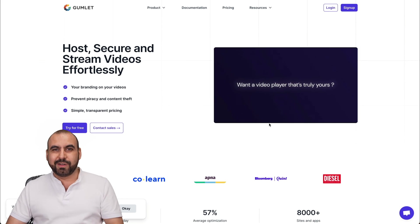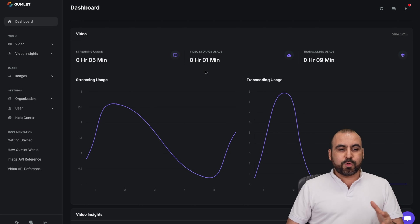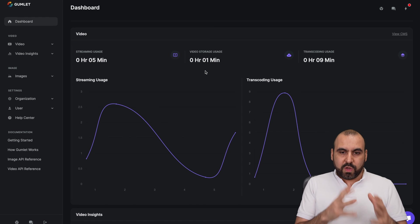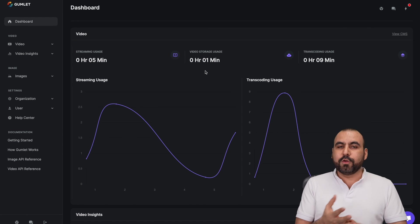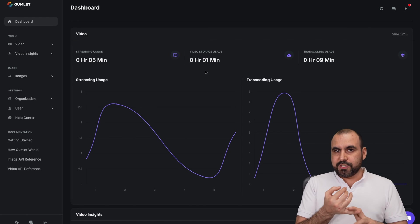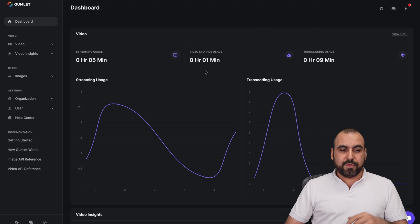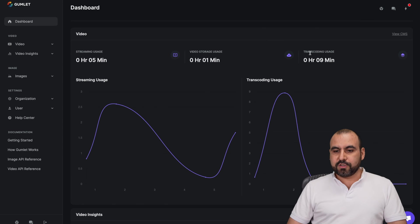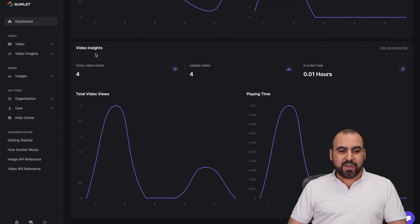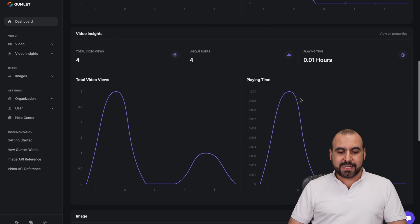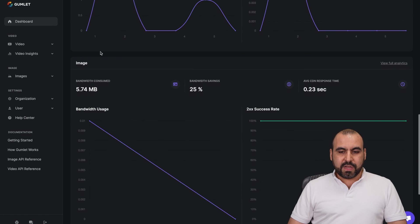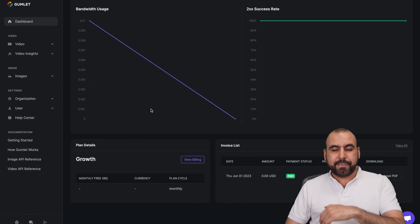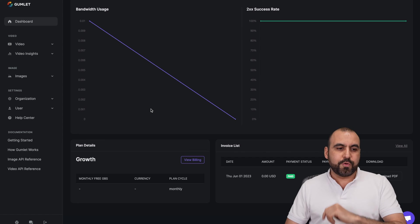So let's jump over to the dashboard. On my dashboard, I'm able to view everything that's going on with my video, including the stream usage, how many views and a lot of more things. So, for example, the stream usage, transcoding usage, your video insights, total views, playtime, your images. I also have loaded this on a website, which I'll show you in a bit.